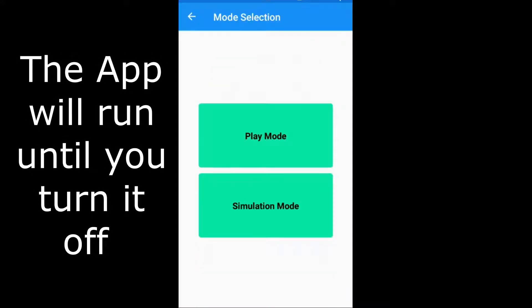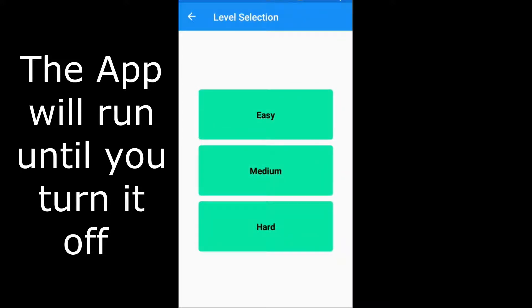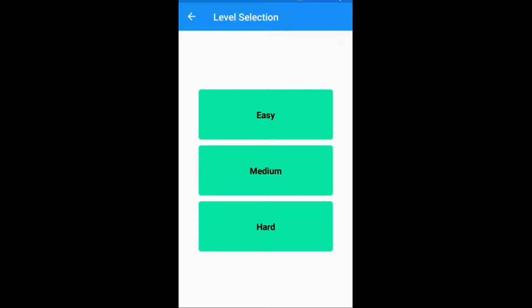Let's go back into start and click on simulation mode. Simulation mode runs 24/7 — it starts at the very start of the day at 1am and it will finish at 12pm. There are three modes: easy, medium, and hard. Obviously the easy is going to be an easier baby and the hard is going to be a harder baby.